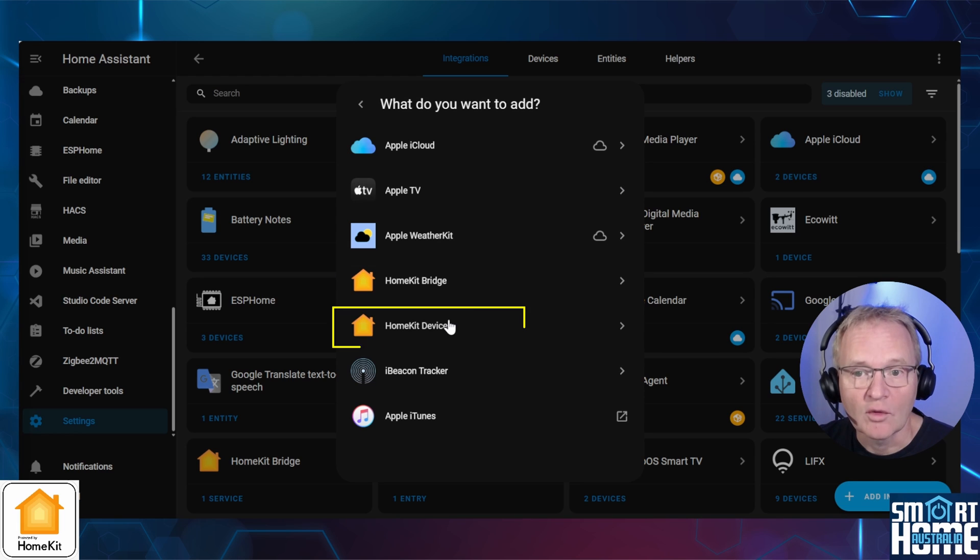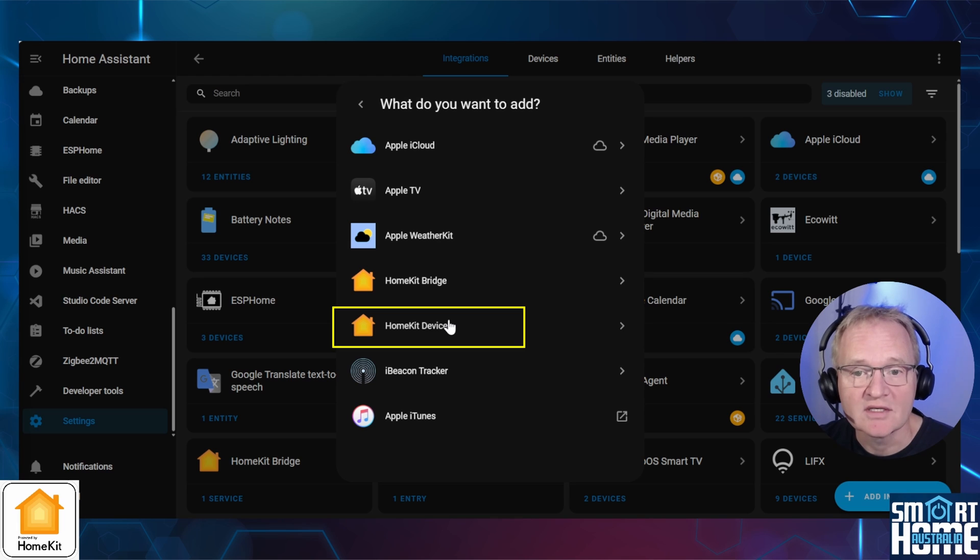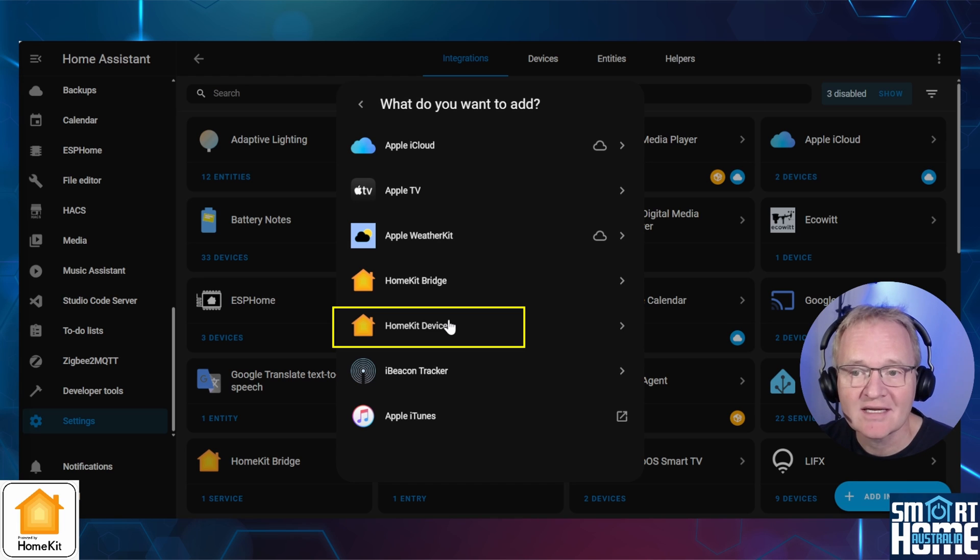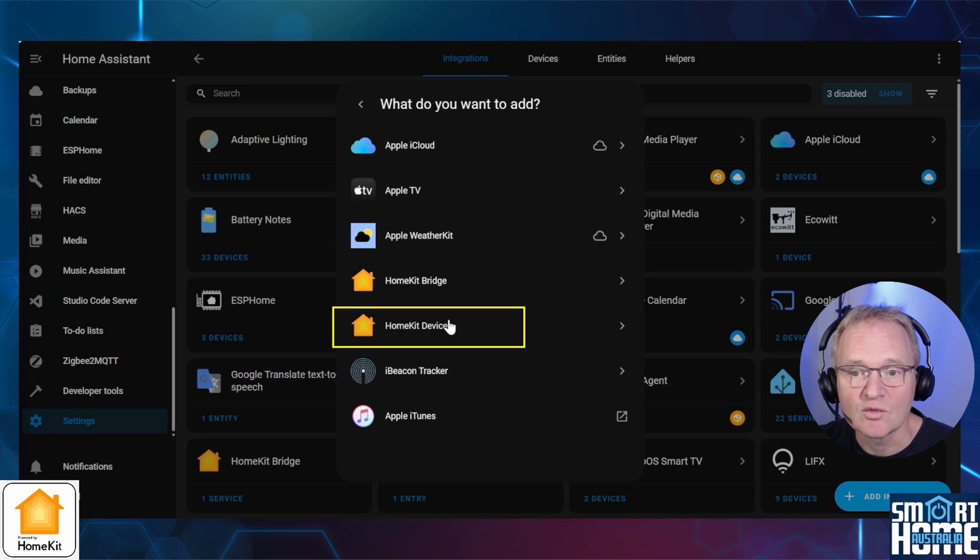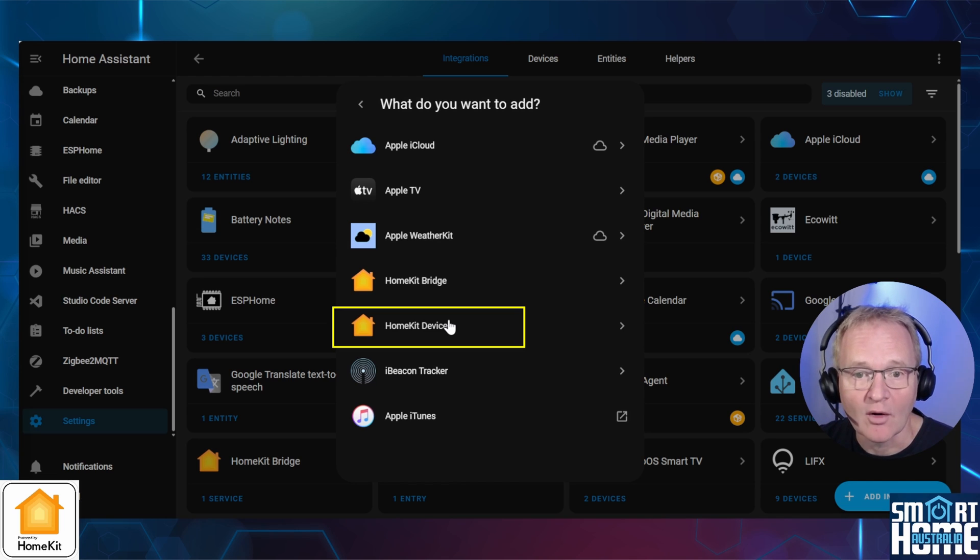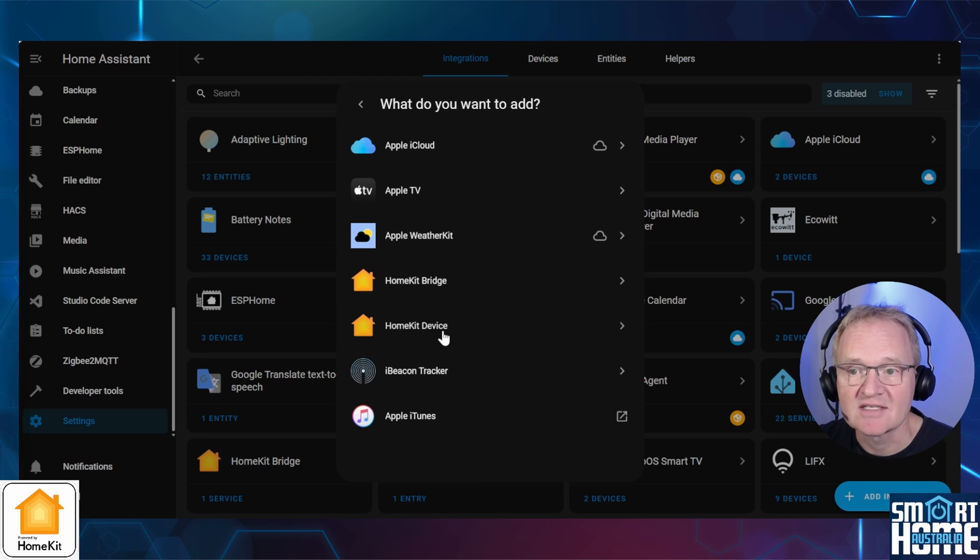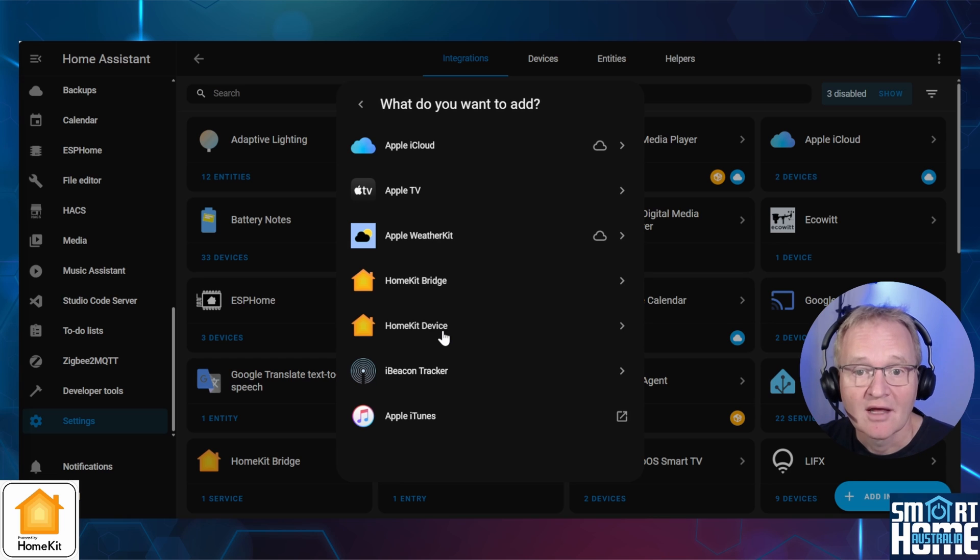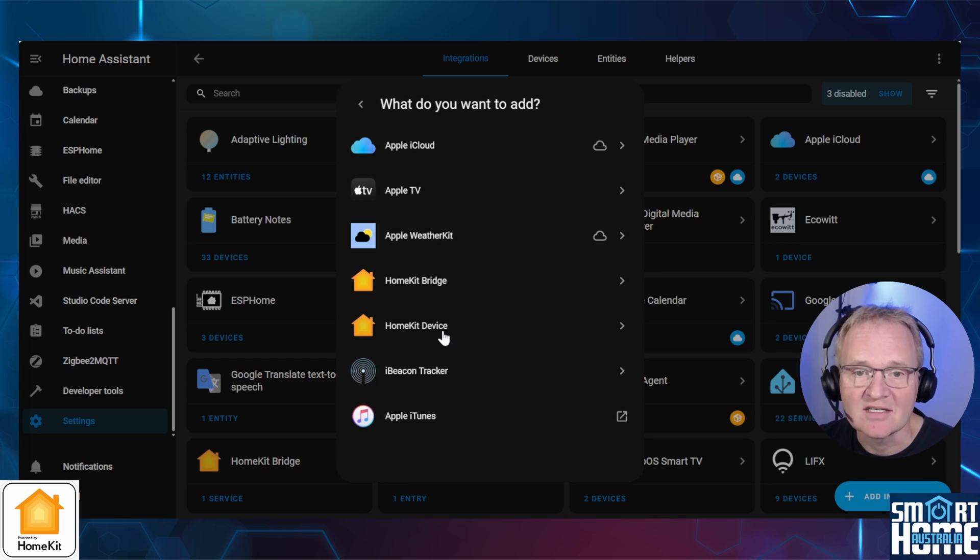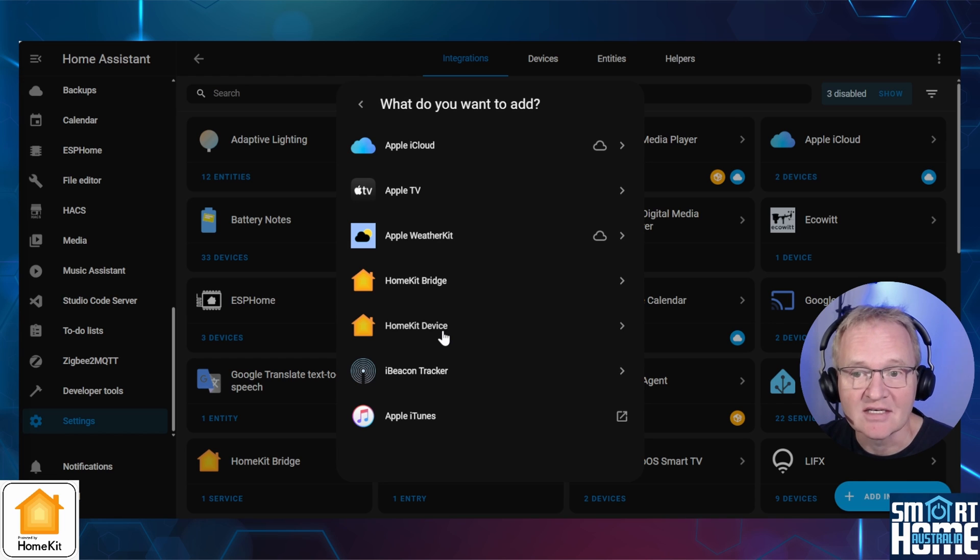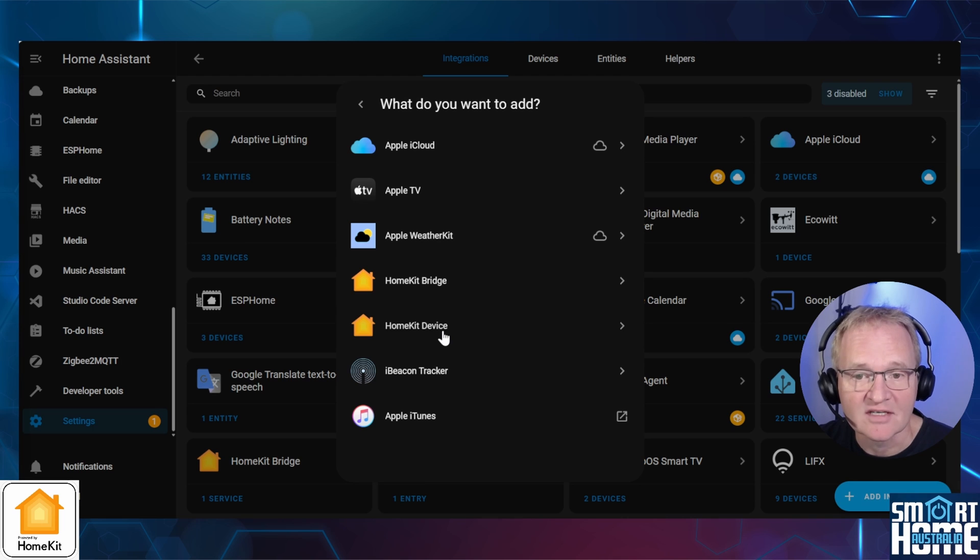This should not be confused with the second option for HomeKit in the list of integrations, which is the HomeKit Devices, which allows you to pull HomeKit-enabled devices into Home Assistant. Once Home Assistant is configured to work with these devices, you can export it back to Siri and Apple Home with a HomeKit Bridge integration. Now for the purposes of this tutorial, I'll be demonstrating the setup of the HomeKit Bridge and making Home Assistant devices available in HomeKit. But it's important to understand the difference of the two and capitalize on this if needed. Let me know in the comments if you'd like a tutorial on the HomeKit Devices integration.